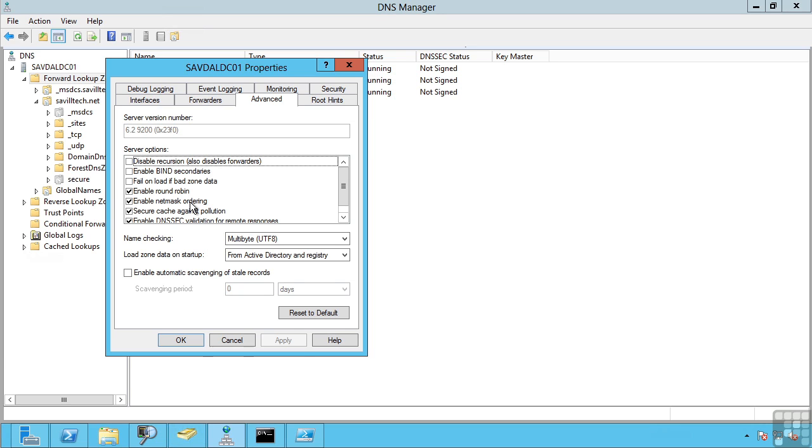What netmask ordering does is if a client queries for a domain controller to DNS, netmask ordering will actually return all the different results in the closest order for that client. So it will look at the client's IP address, therefore work out its subnet and therefore active directory site, and return the results in the correct order.